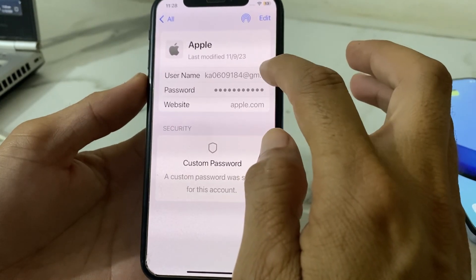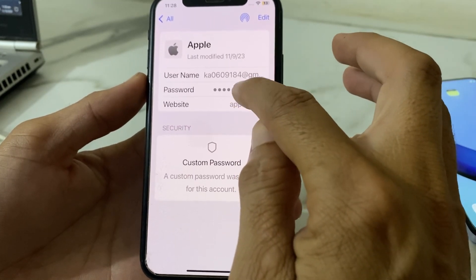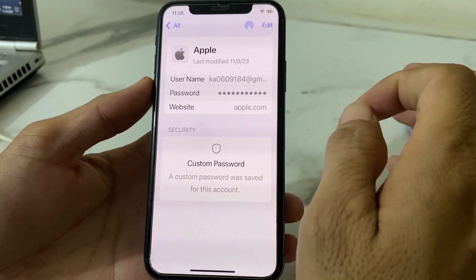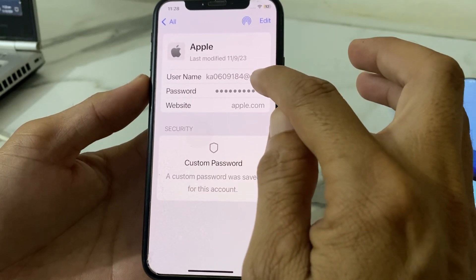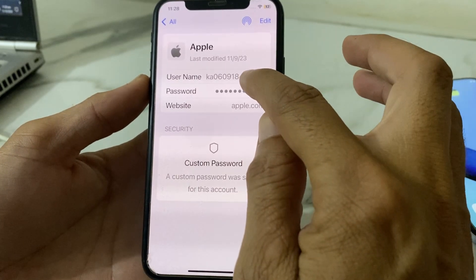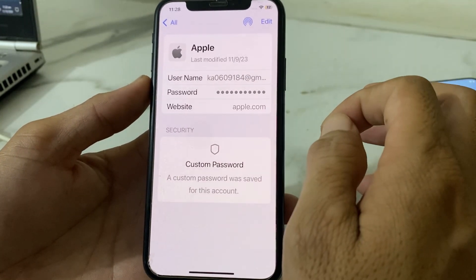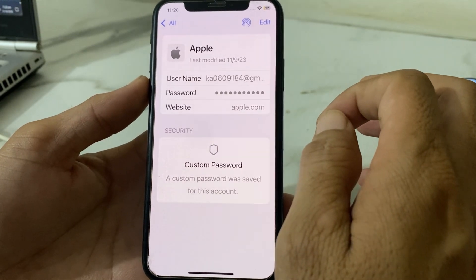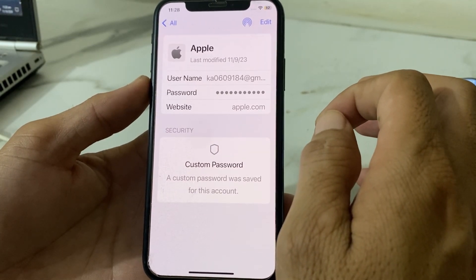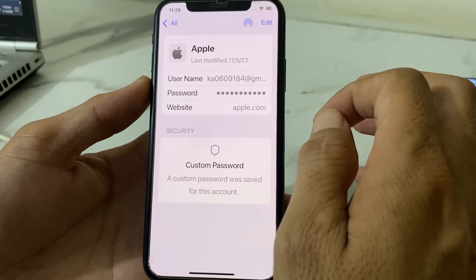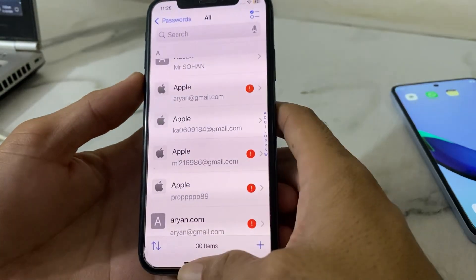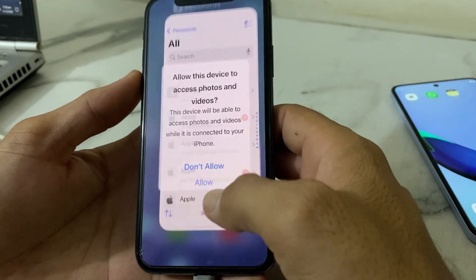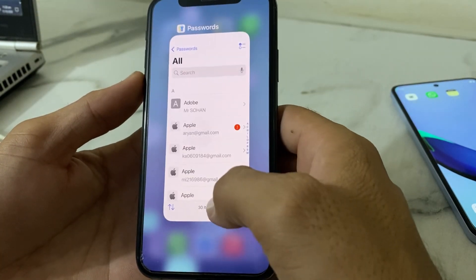Here you can see the email of your Apple ID and the password of your Apple ID. If you want to view your Apple ID password, simply tap on it, and you will be able to view your Apple ID password on your iPhone after updating it to iOS 18.